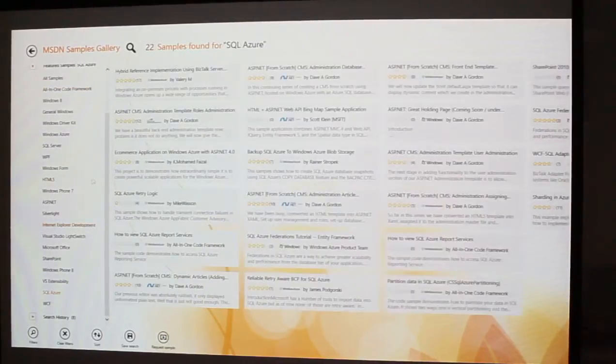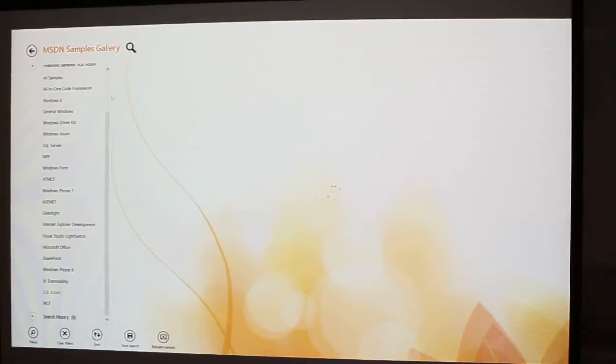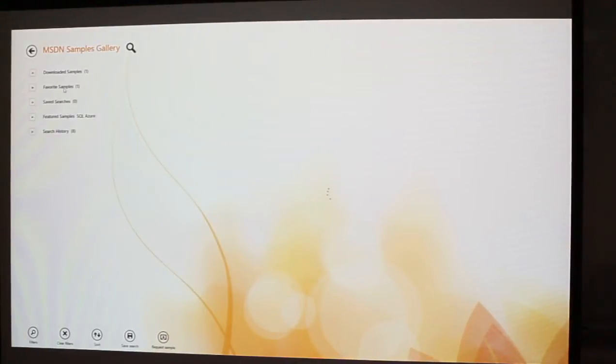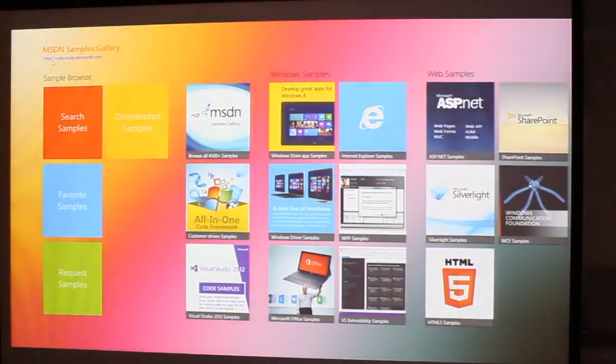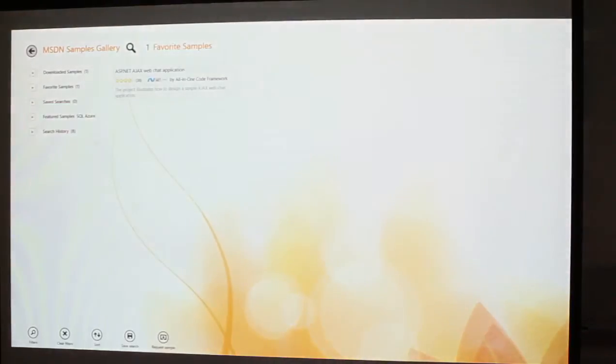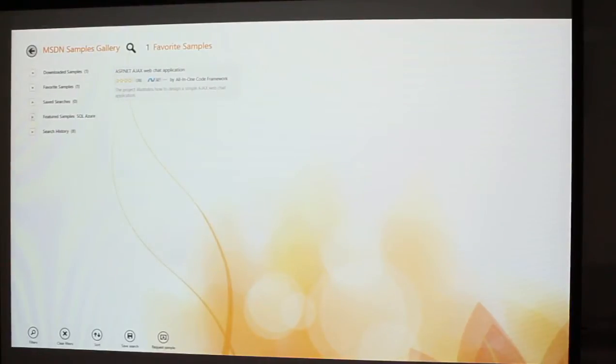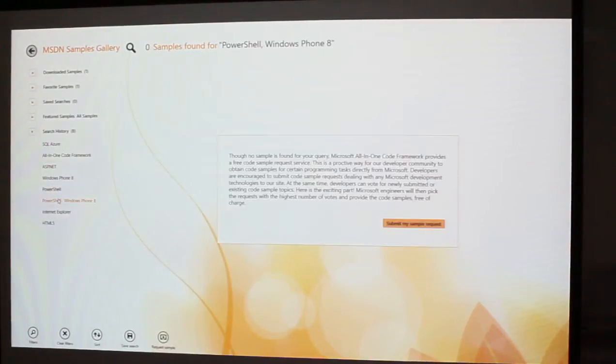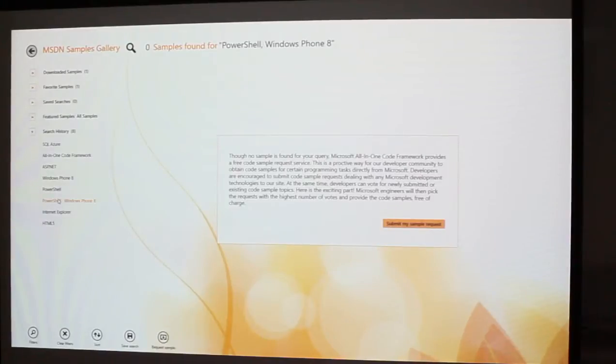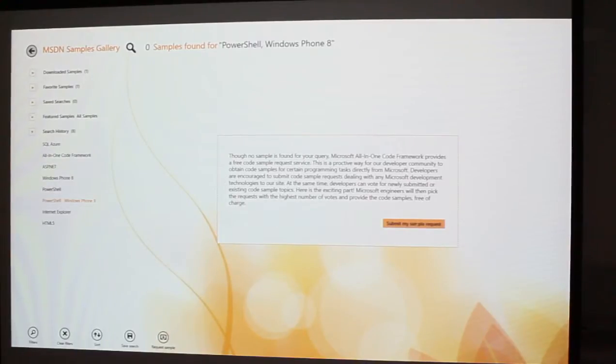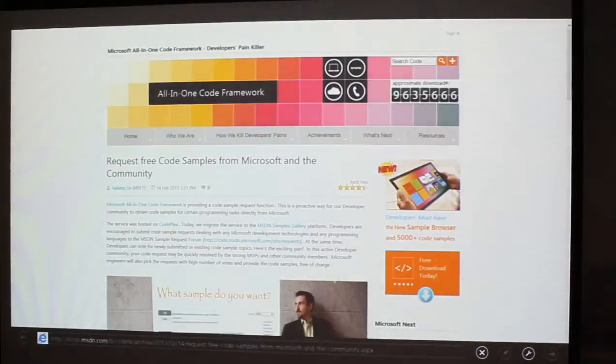Notice over here on the left-hand side are various technologies that we can use. We can see a lot of ASP.NET samples. We can say, let's clear our filters. We'll go back. Let's take a look and see if I favored it. Oh, I did actually favorite this ASP.NET Ajax web chat application. The other way you can see that is over here on the left. You can also see that I've done some search history here. But let's see what happens if I did a search for PowerShell Windows Phone. I already know that there are no samples.